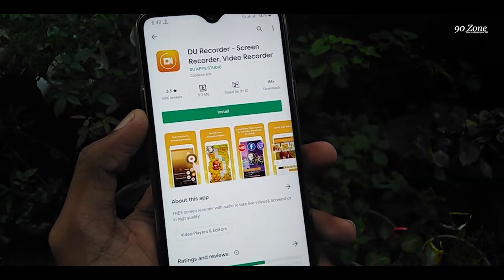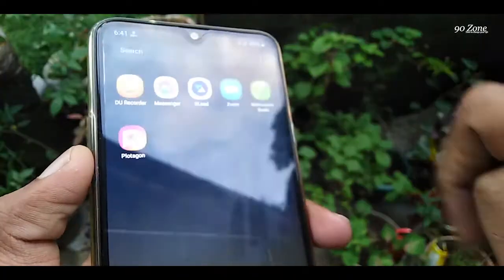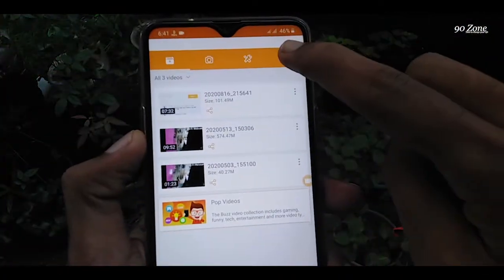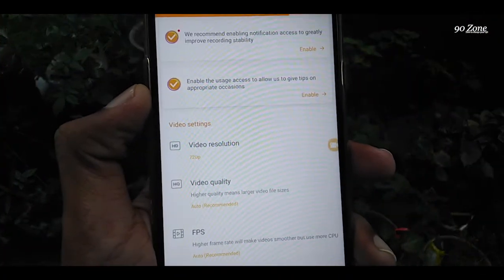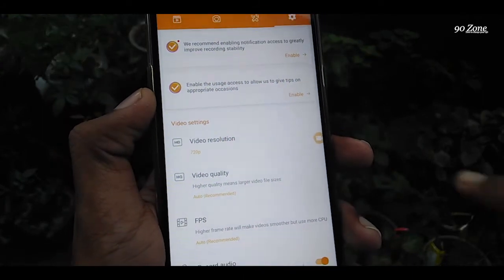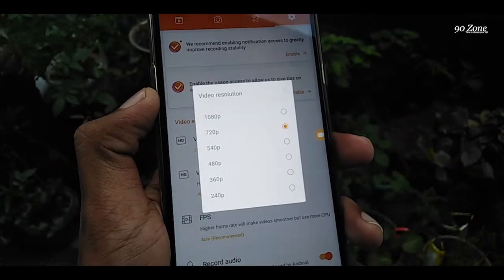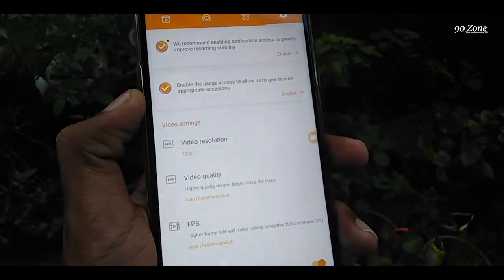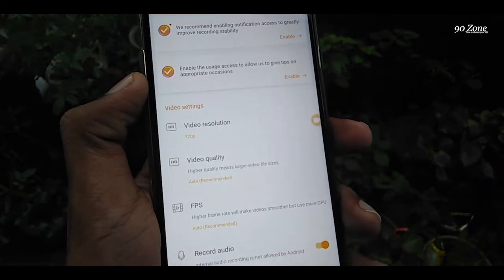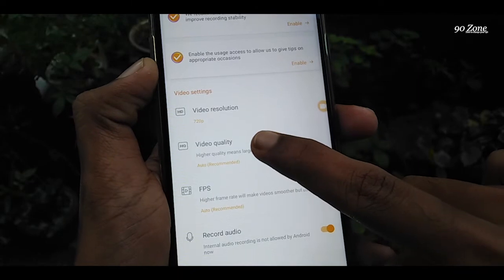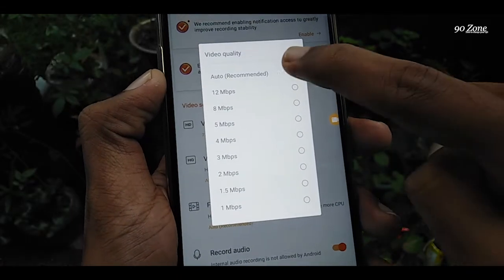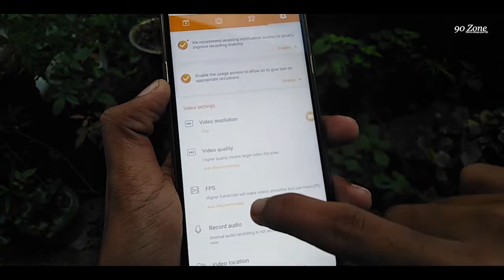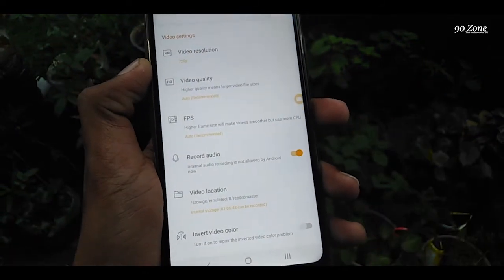Now I open DU Recorder. This screen recorder has so many features. Click on the settings icon. You can change your video resolution here — I am using 720p resolution. You can also change your video quality; I recommend to use auto. We can also change our video FPS.